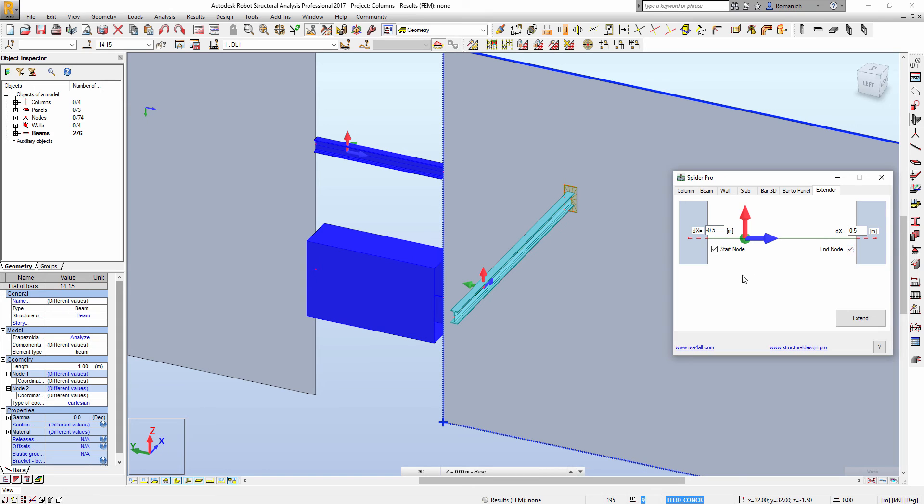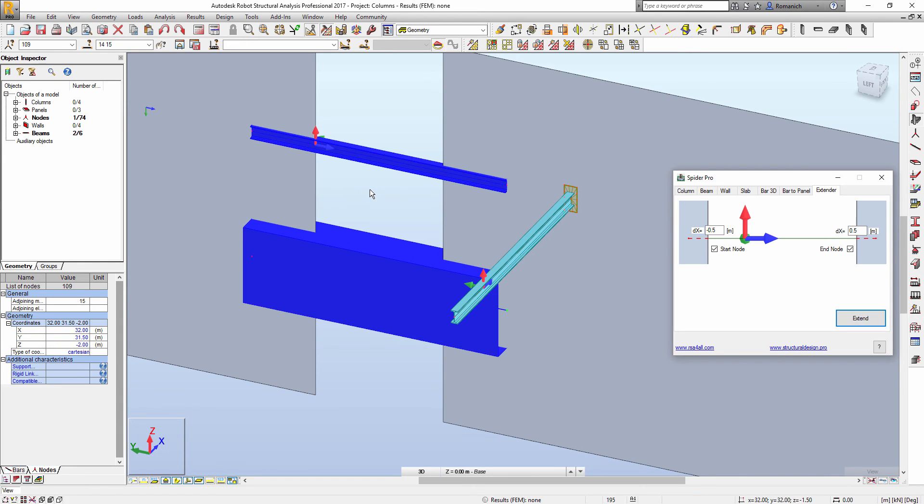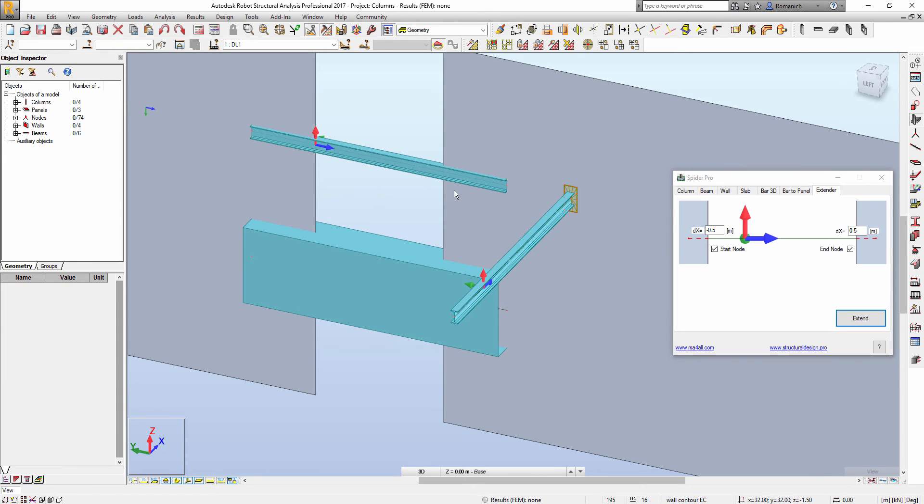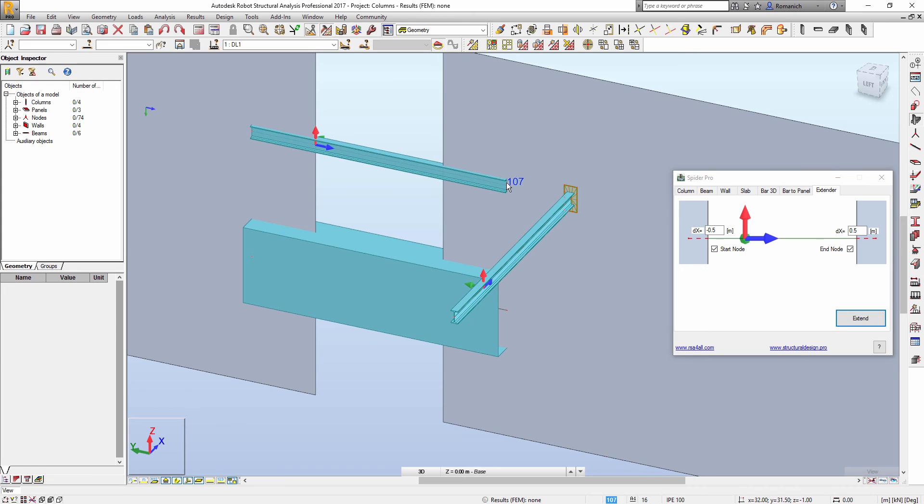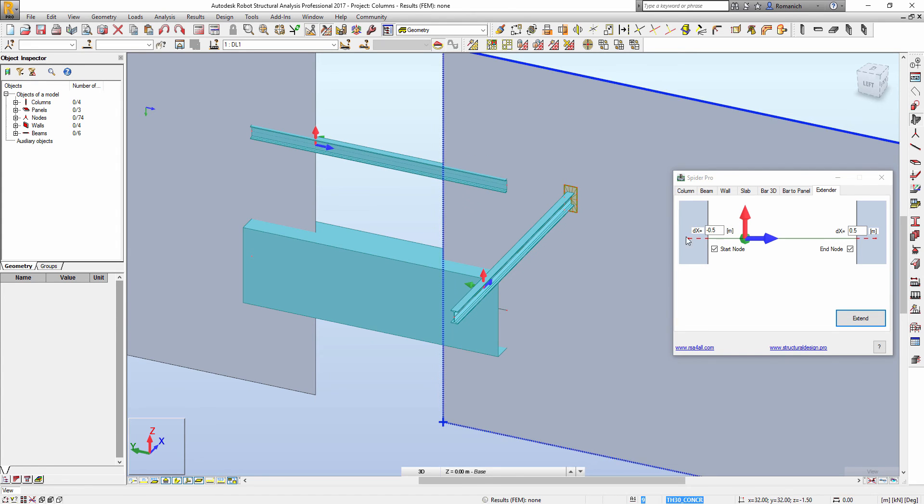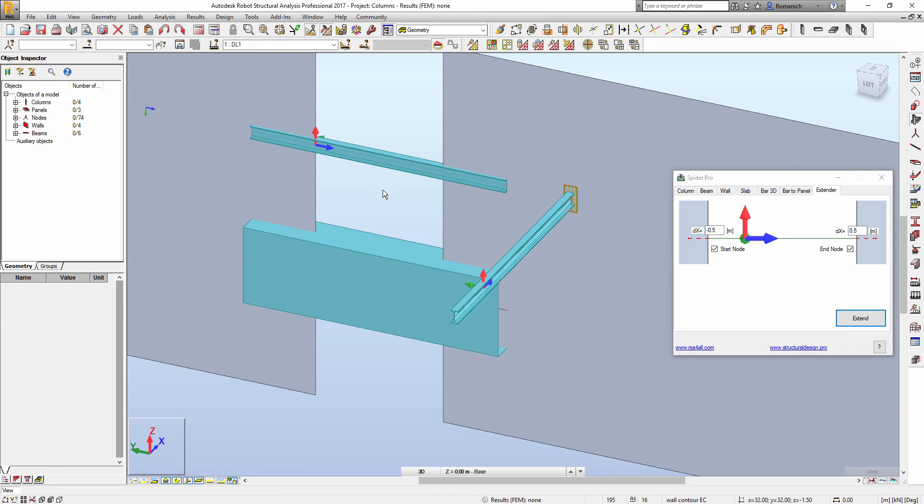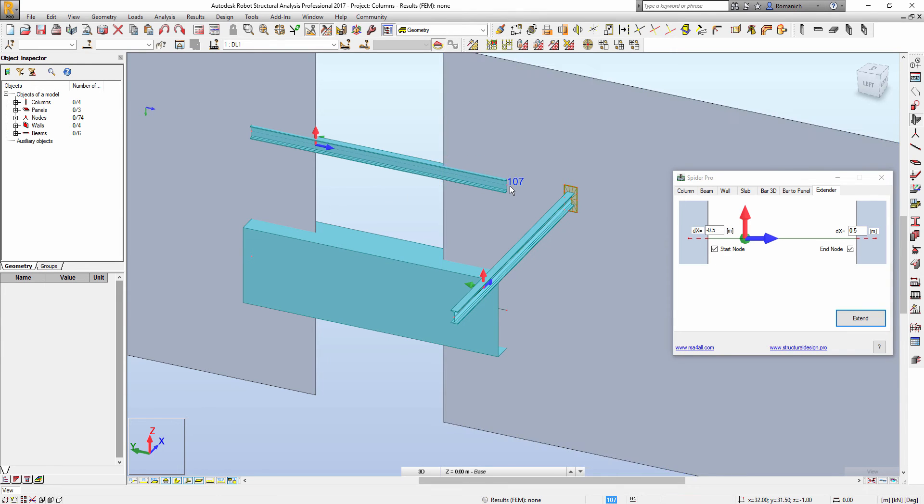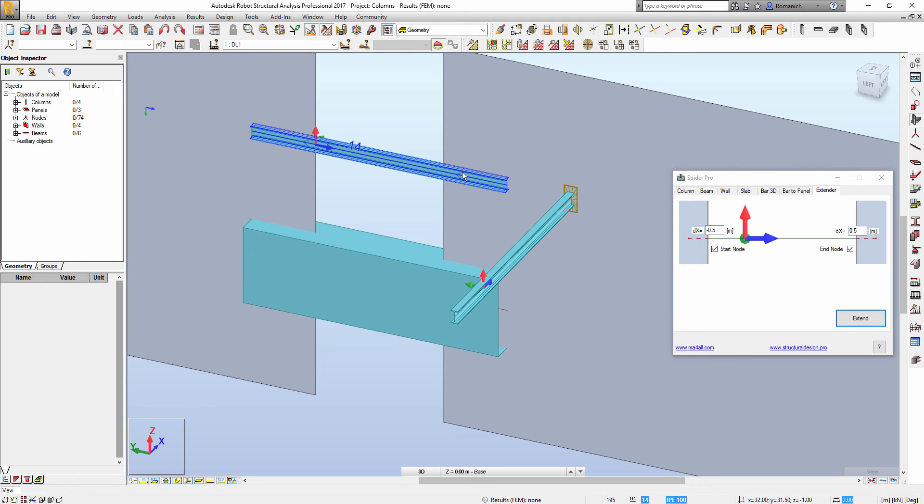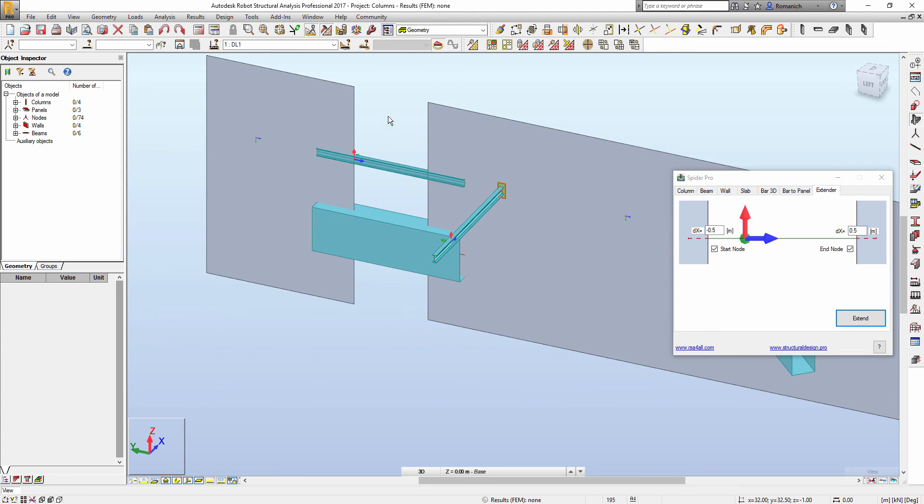Then check boxes, press extend, and we will see that here bars will extend for expected value. The nodes will be shifted, no additional nodes were generated.